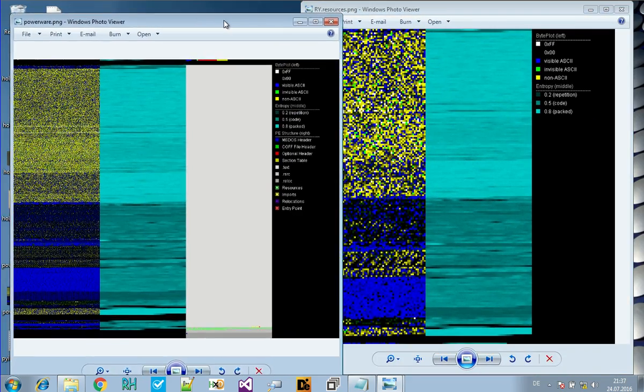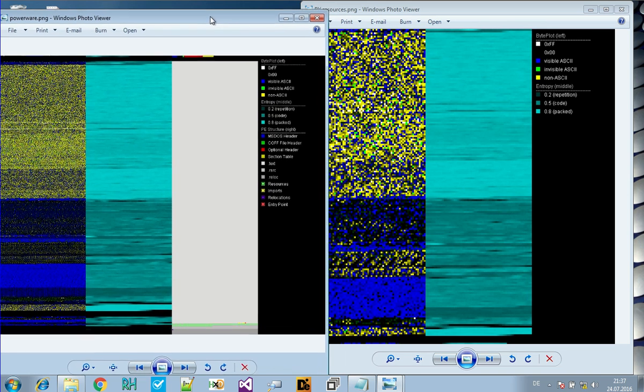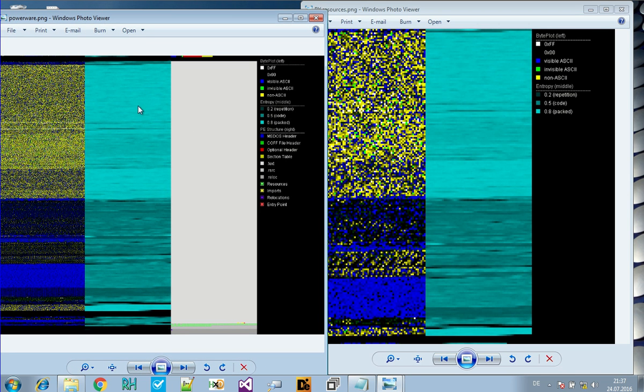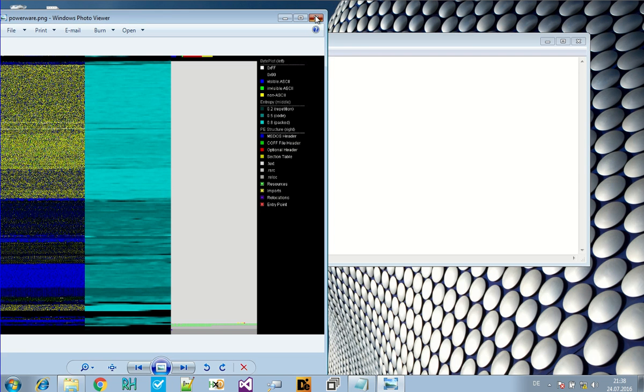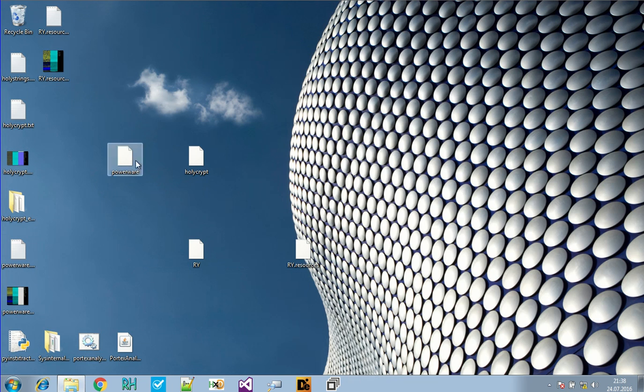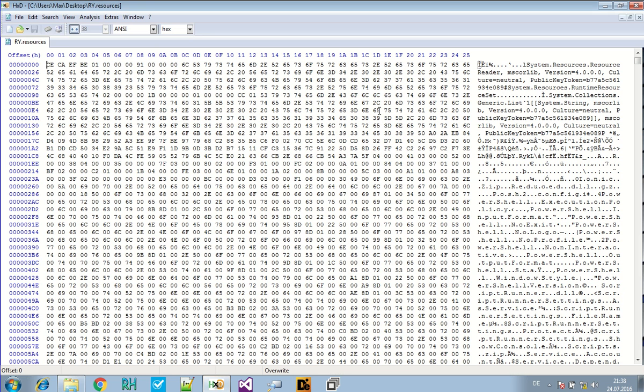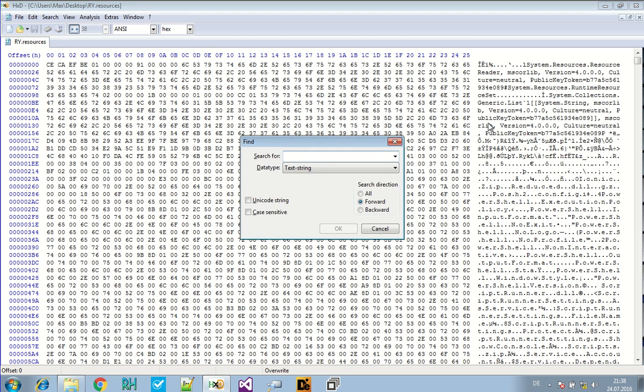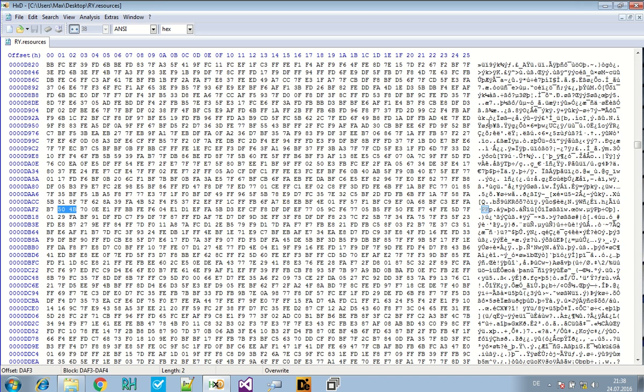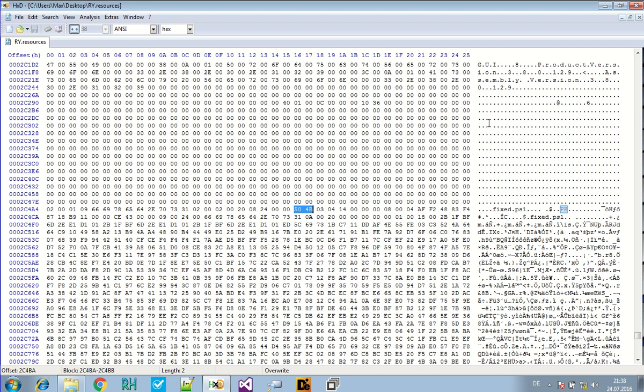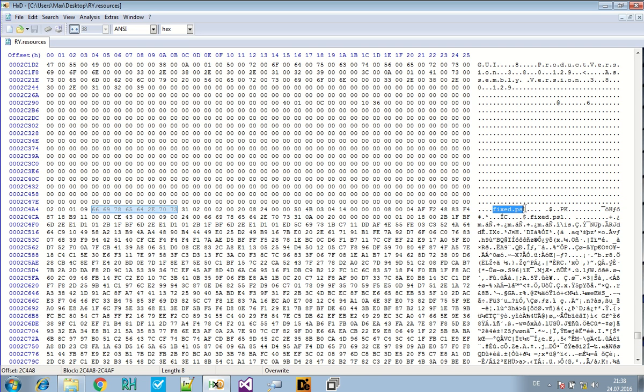Now you can take a look at the resources. We know there's a zip archive. So we just search for the magic number of it. And if it makes sense, we will just dump it. Oh, here it is. A fixed dot ps1. That's a PowerShell script. And we select from here to I don't know how long it is.